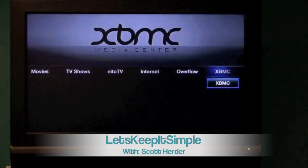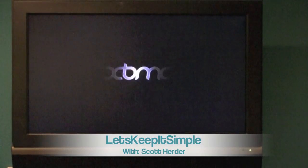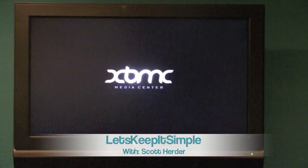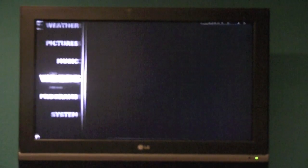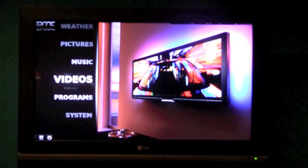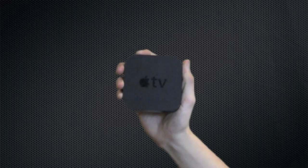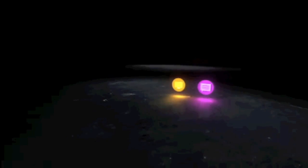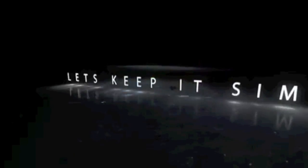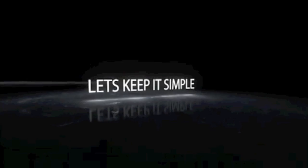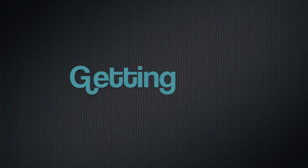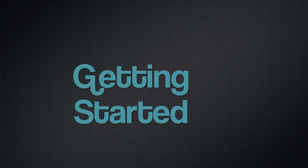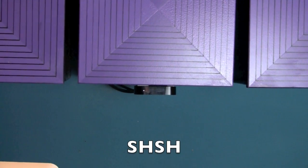Hey, what's up? It's Scott with Let's Keep It Simple, and today I'm going to be showing you how to install Xbox Media Center, aka XBMC, on your Apple TV. What you'll need is an SSH client like Terminal for Macs and WinSCP or Putty for Windows.